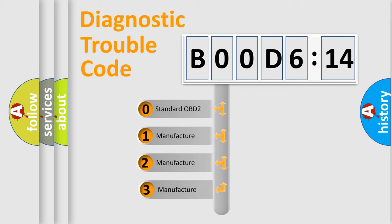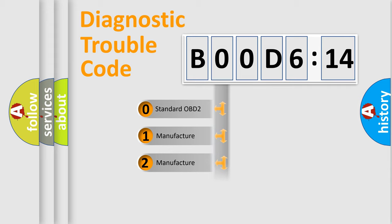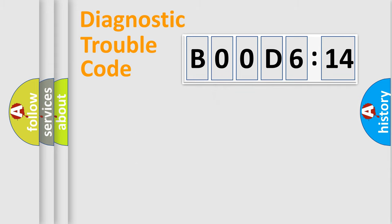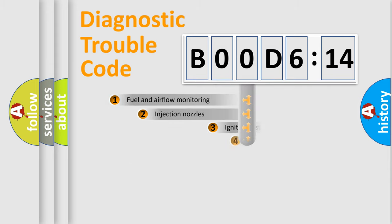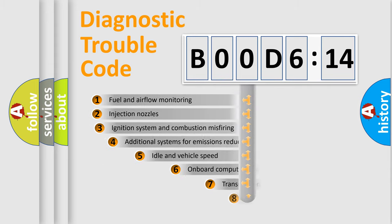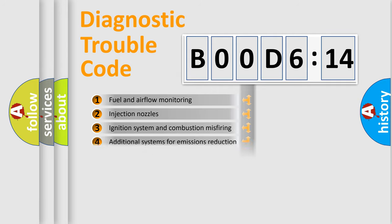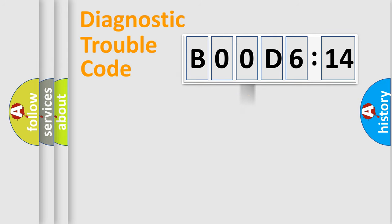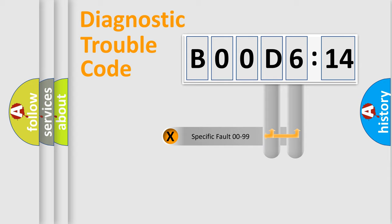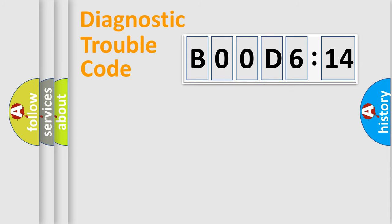If the second character is expressed as zero, it is a standardized error. In the case of numbers 1, 2, 3, it is a manufacturer-specific error. The third character specifies a subset of errors. The distribution shown is valid only for the standardized DTC code. Only the last two characters define the specific fault of the group.